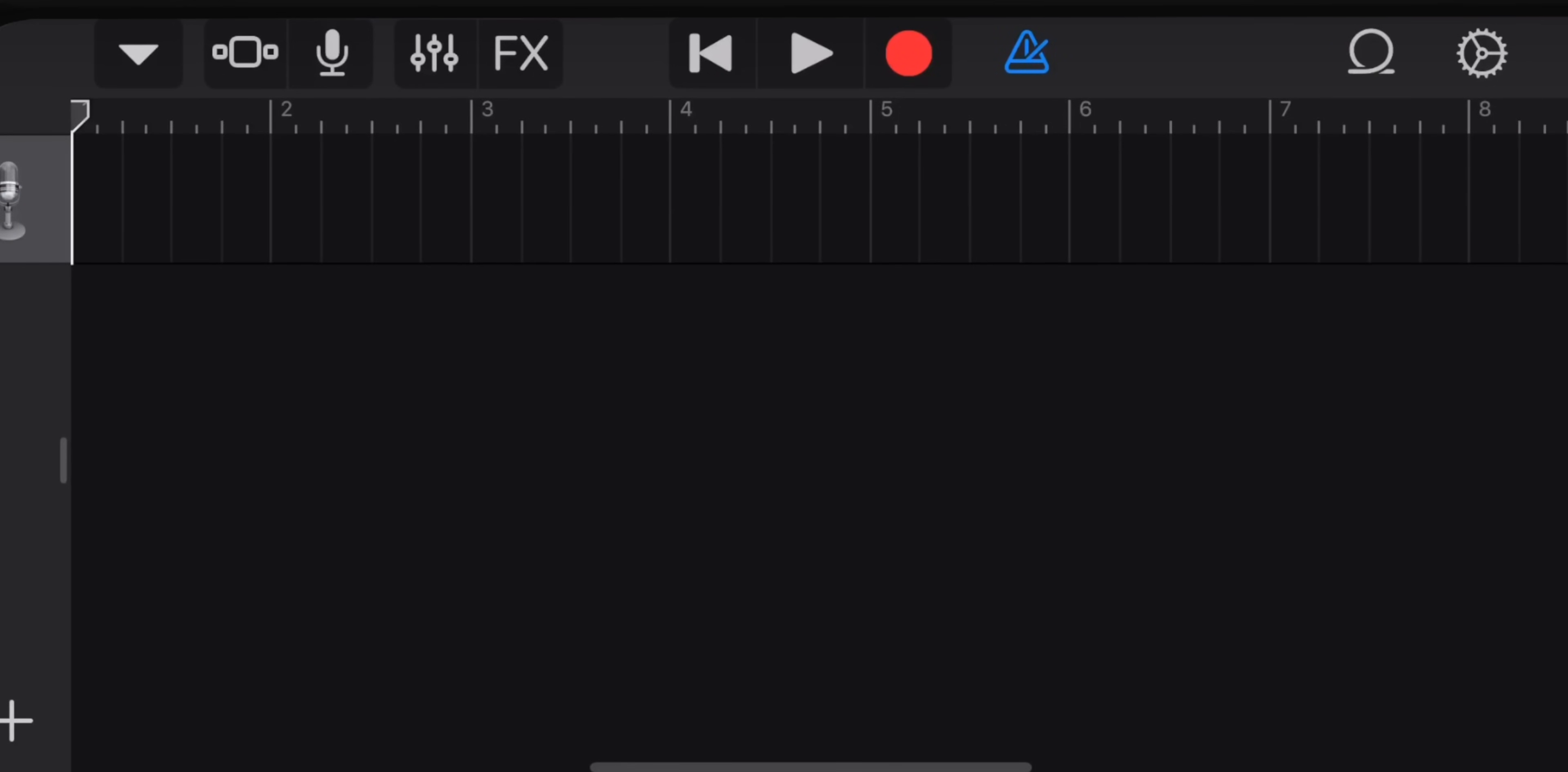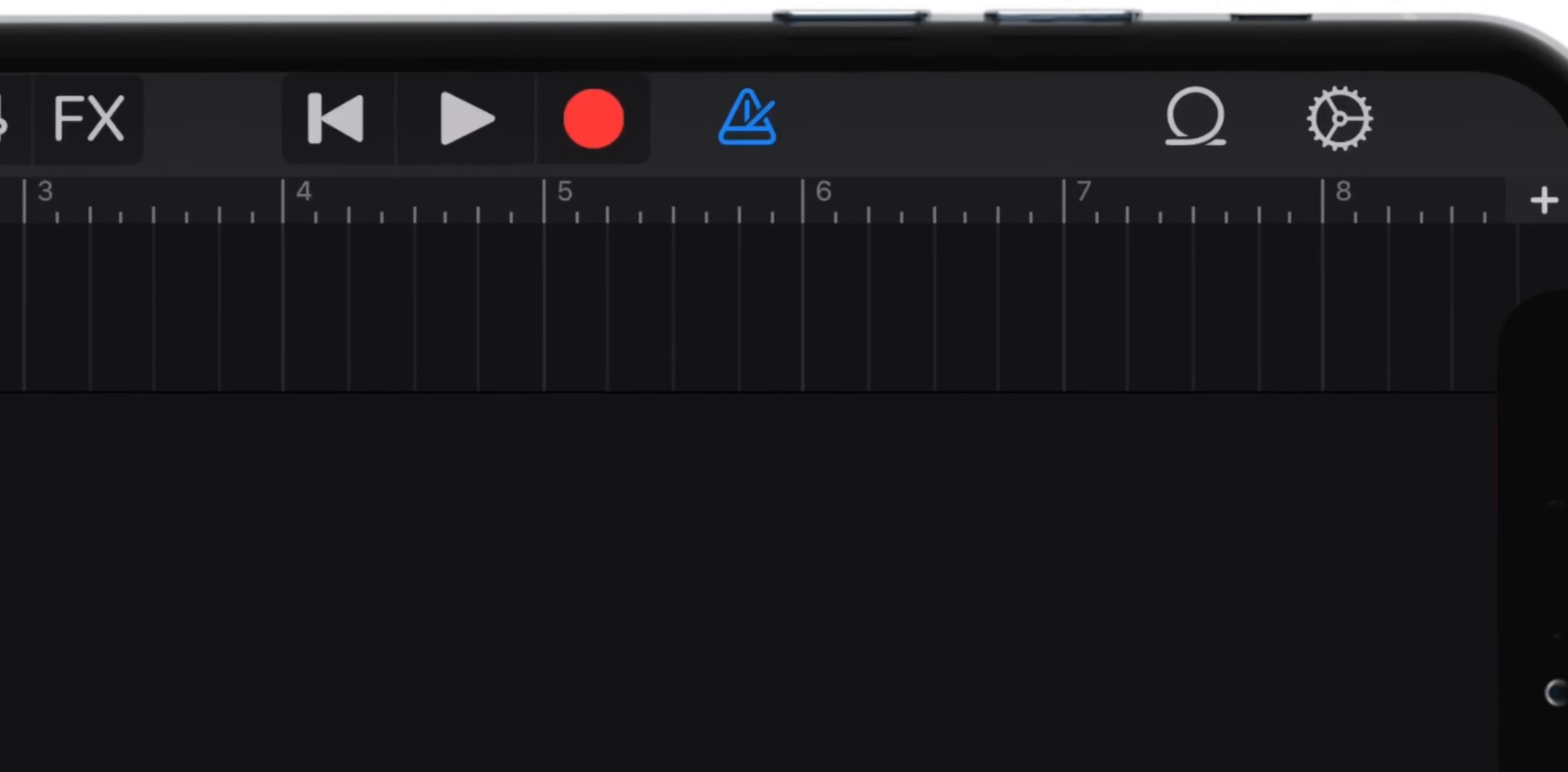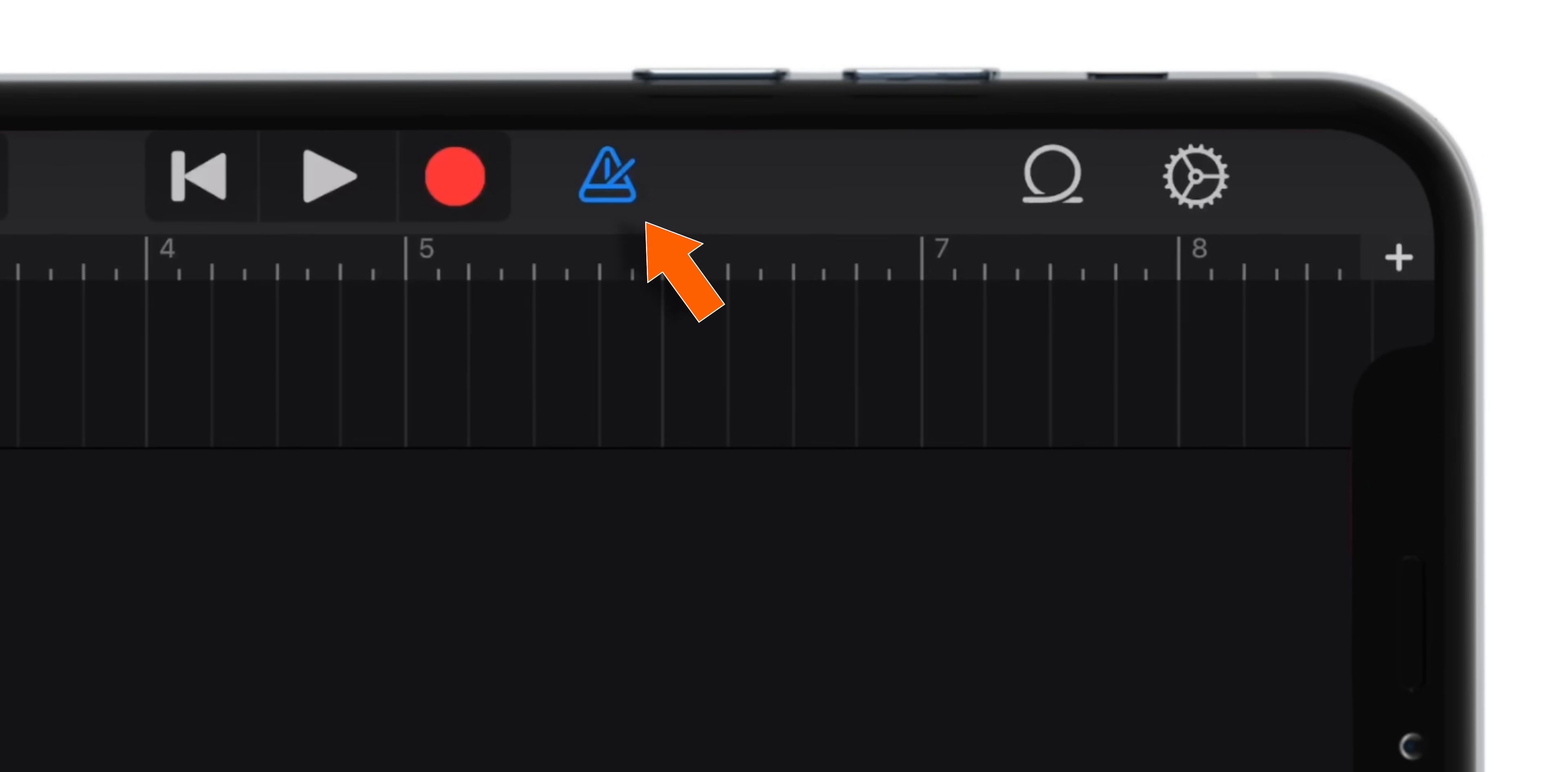Now here we will make the ringtone. Firstly, tap on this blue triangle which will stop the annoying sound in your ringtone. Then go ahead and tap this plus sign on the top right corner.